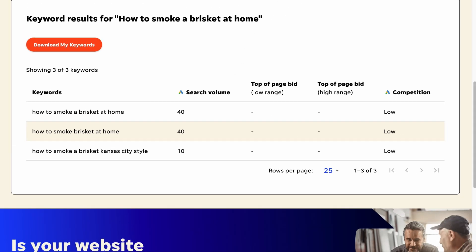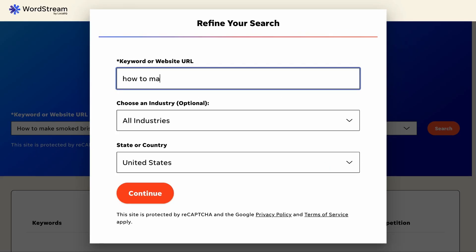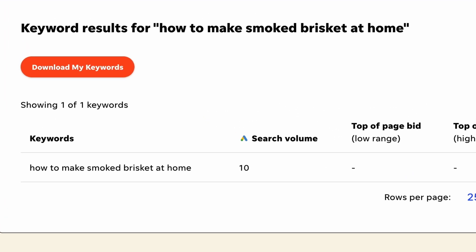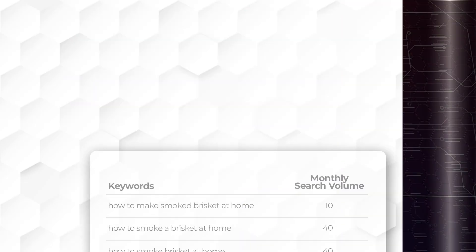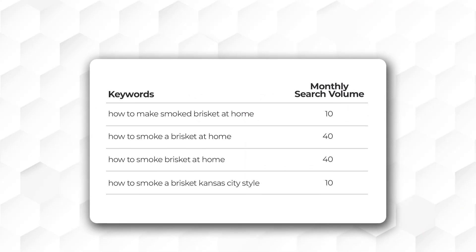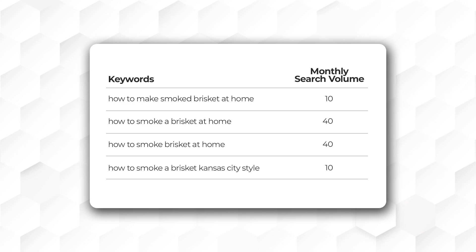What if I search for how to make smoked brisket at home? As you can see, the keyword has a monthly search volume of 10. Now let's put all the keywords we have together. Do they have similar meanings?